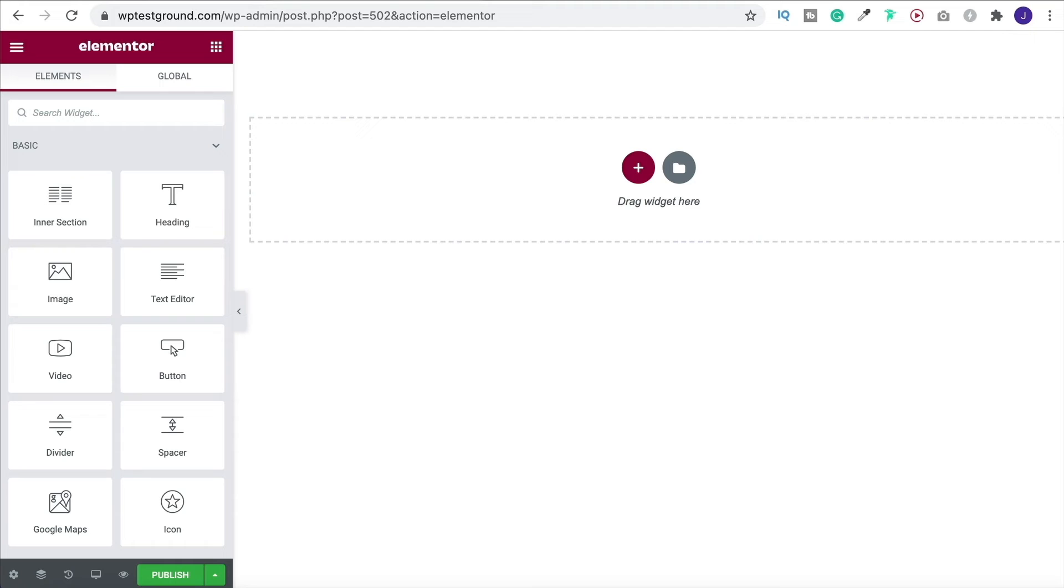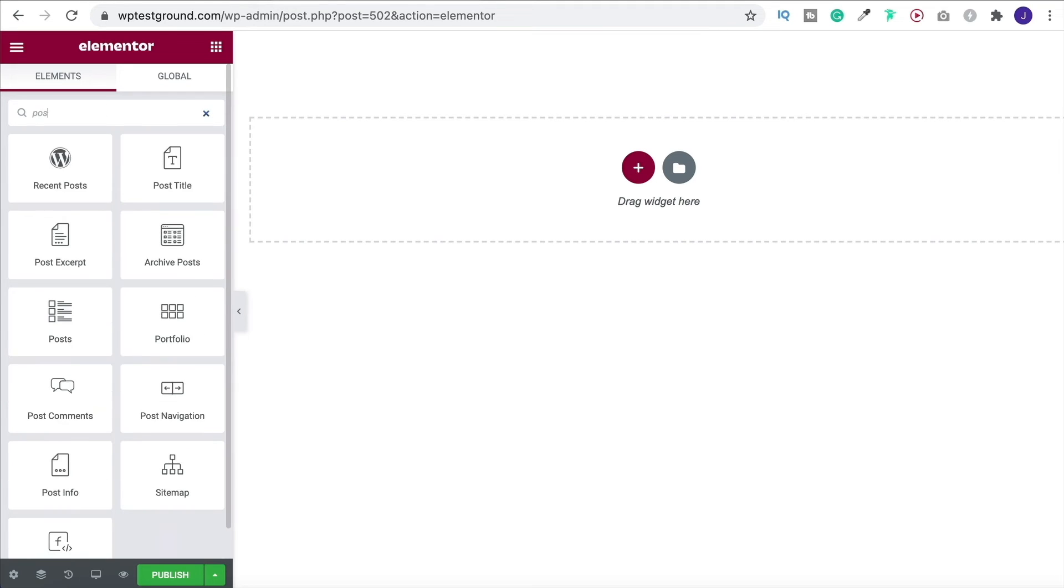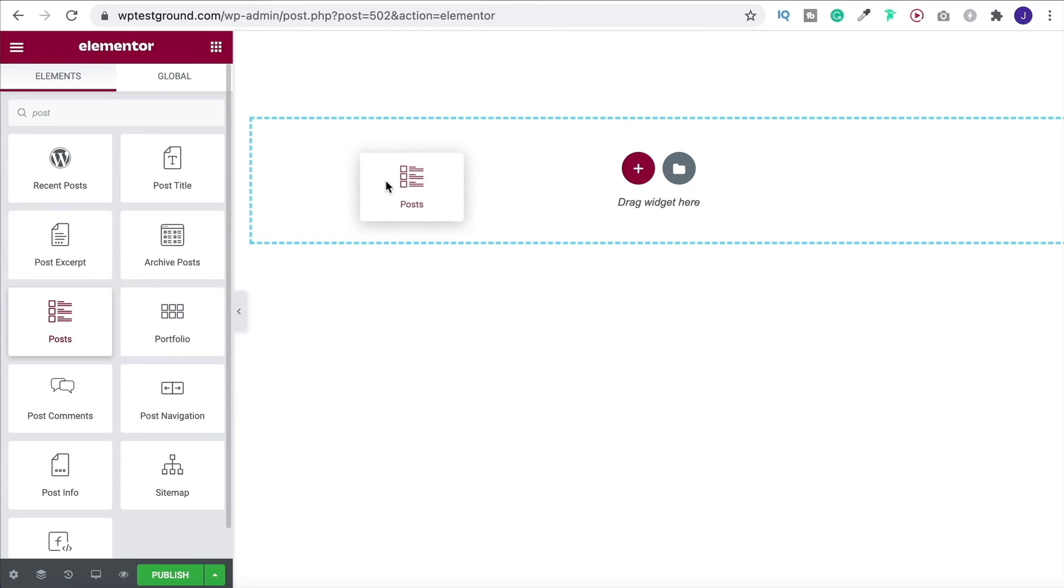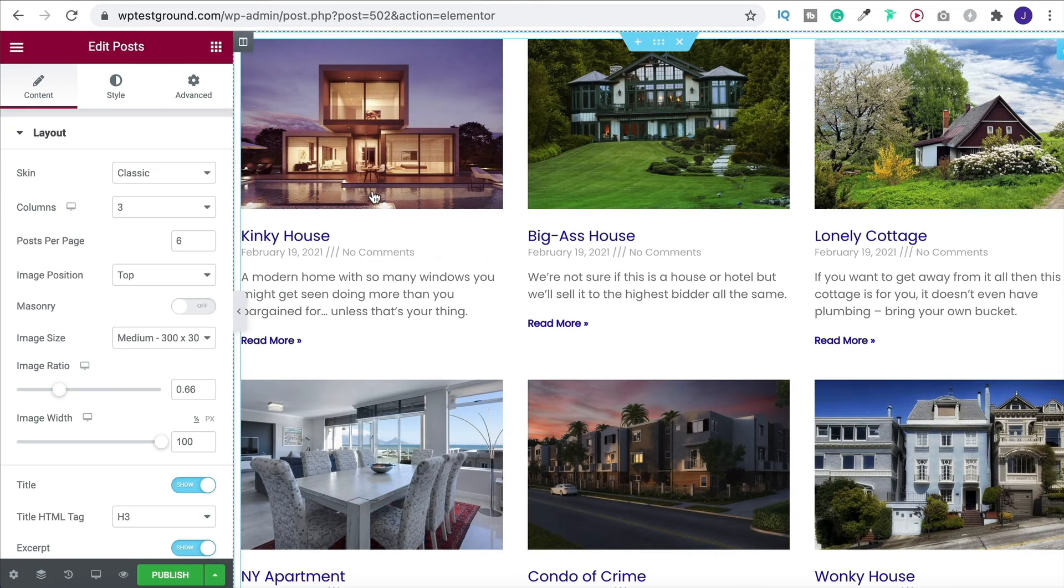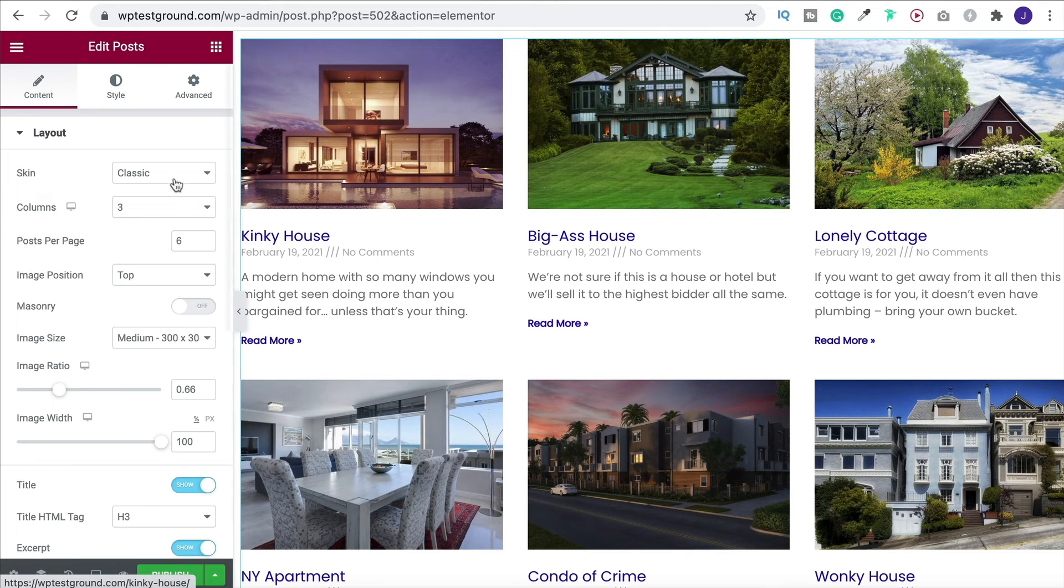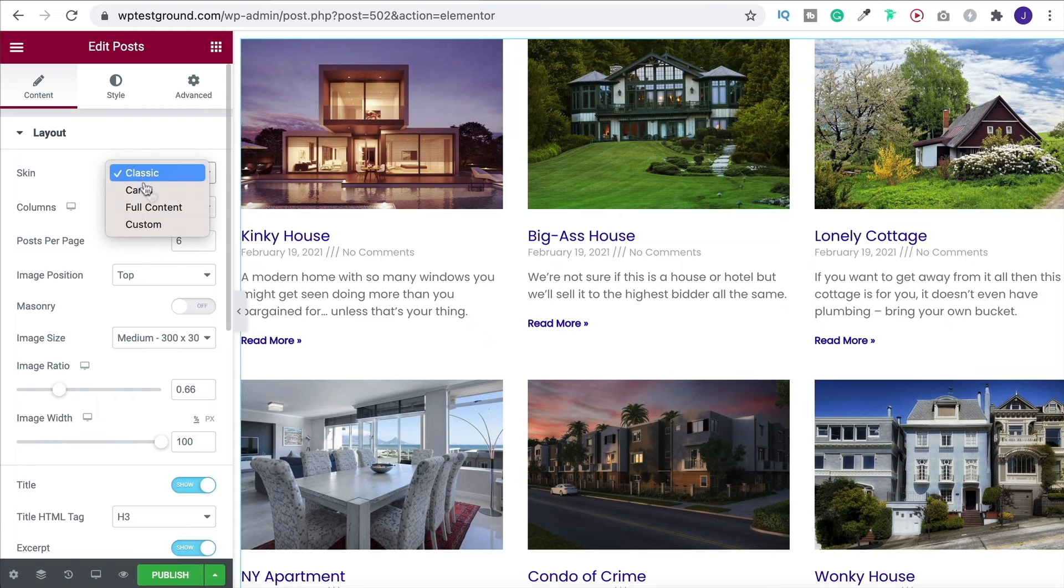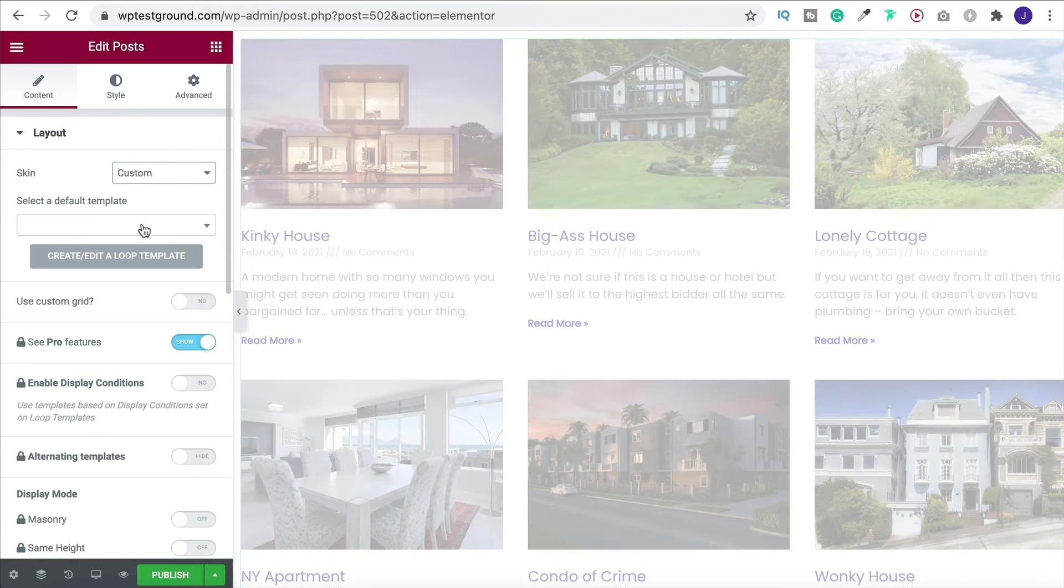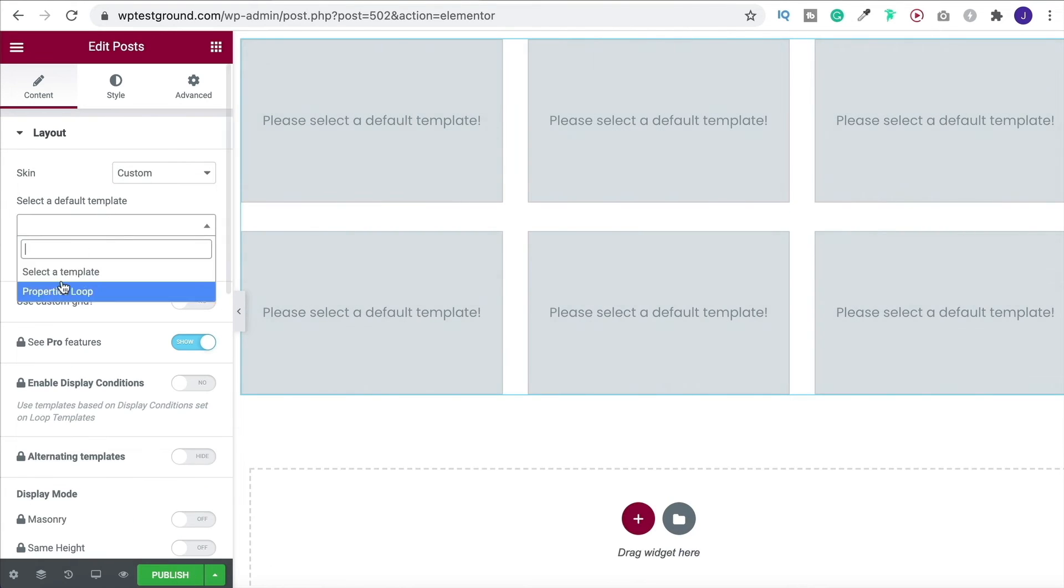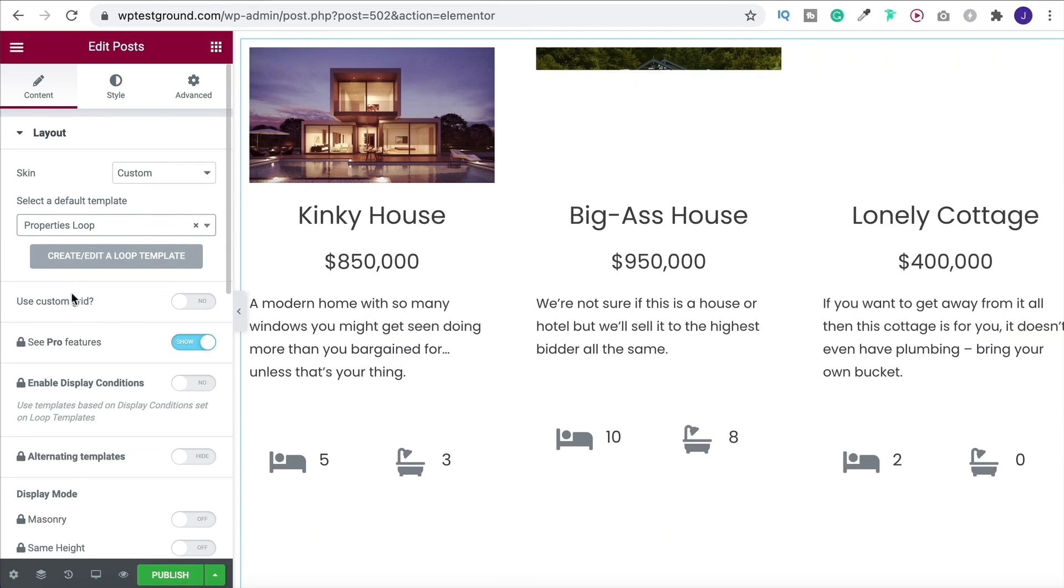Okay, so now that we've got our page we want our listings to appear on, what I'm now going to do is find the posts widget within Elementor, which is this one just here, click and drag it on into the page. And then here under skin, we want to change this over to custom. And now we're going to choose a template, and that's going to be the properties loop that we've just created. And there we go. That automatically drags it through for us.